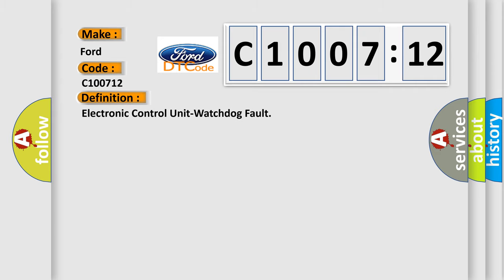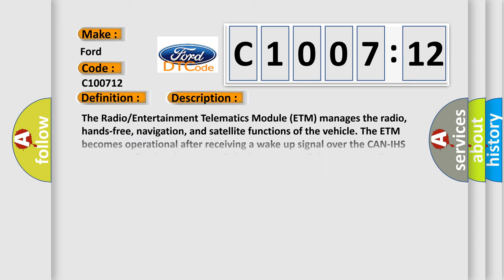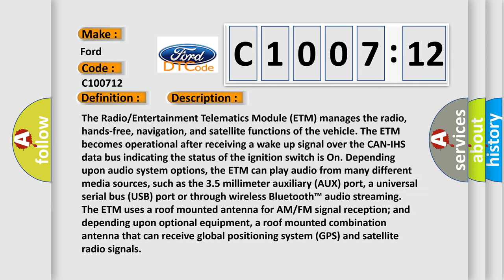The basic definition is Electronic Control Unit Watchdog Fault. And now this is a short description of this DTC code.